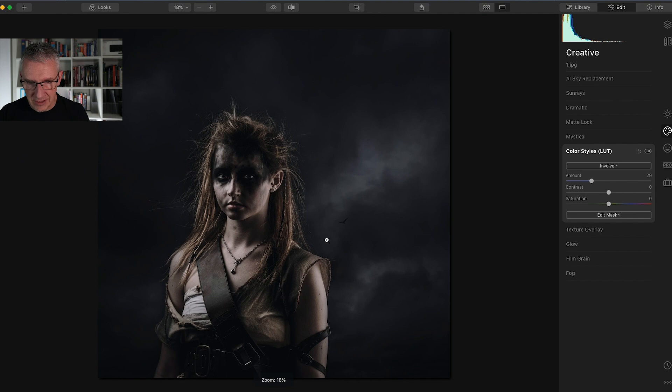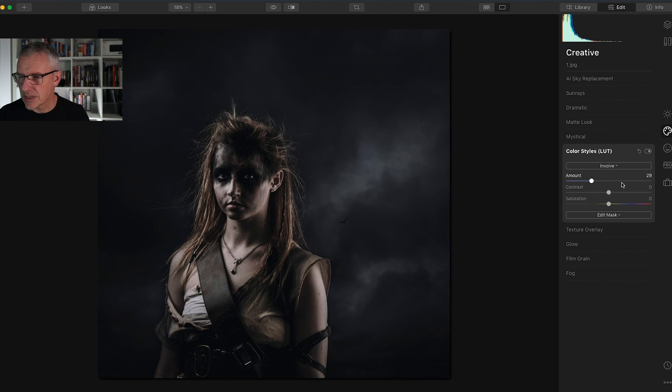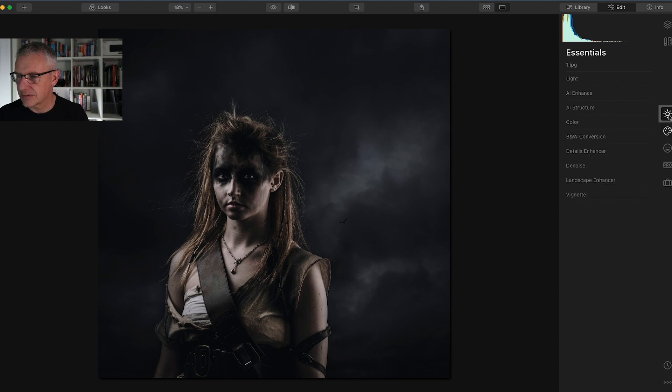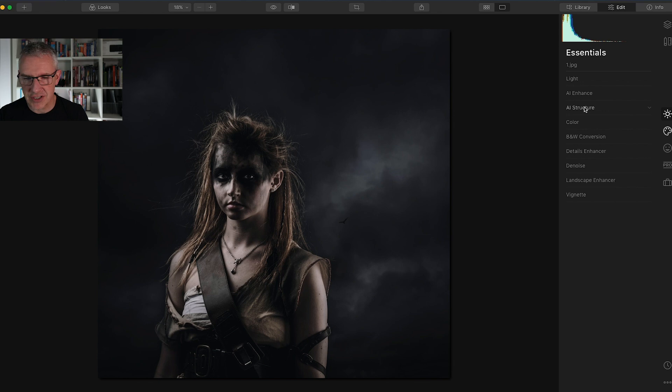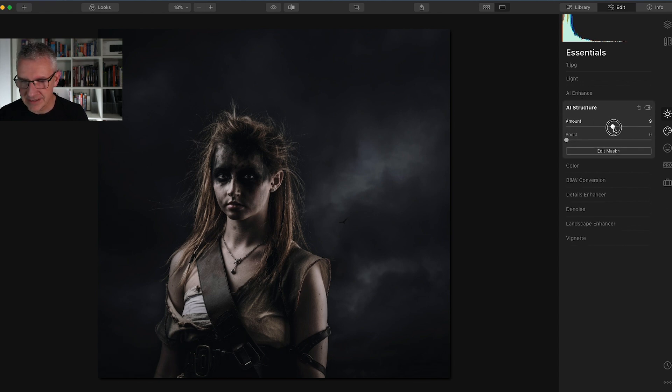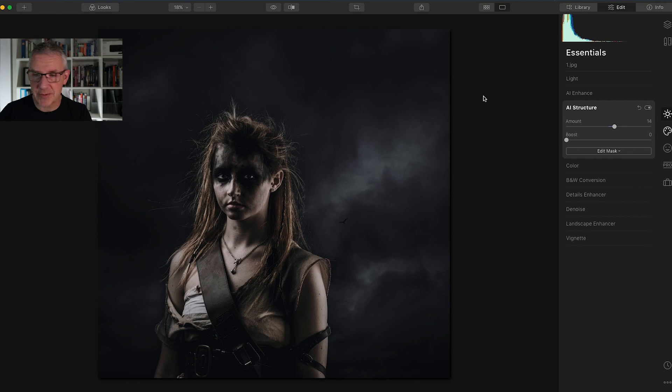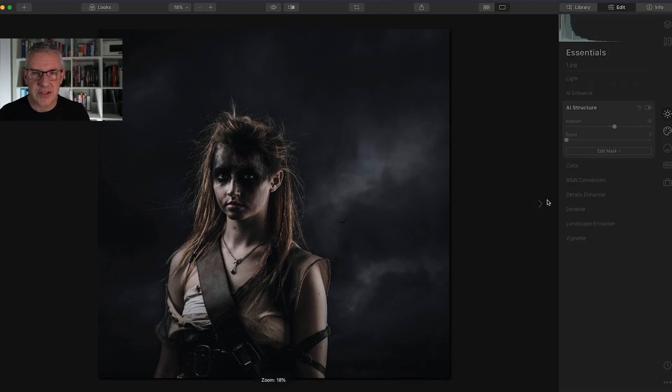I'm losing the warmer tones but not too much, that's the type of look I'm after for this. So that LUT seems to be okay and that's Involve. I'll go back into the light tools and into AI structure and I'll just push this slightly.